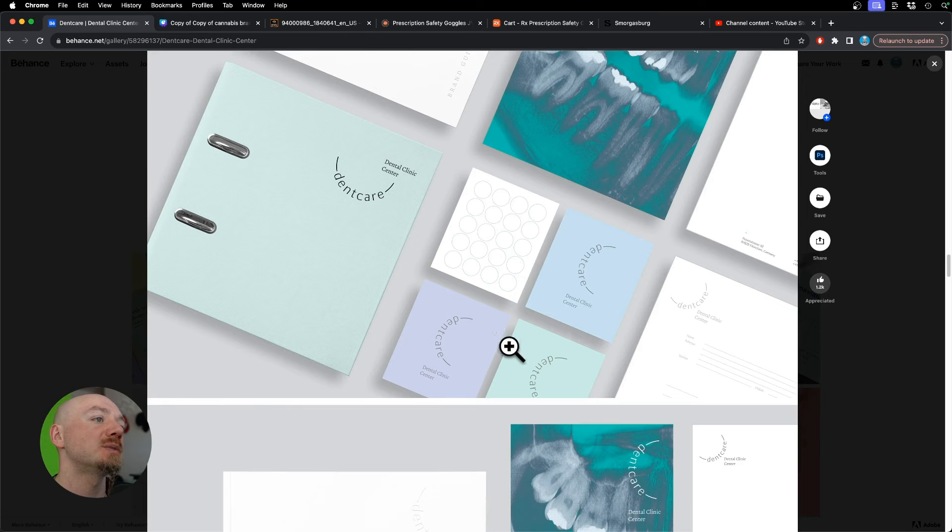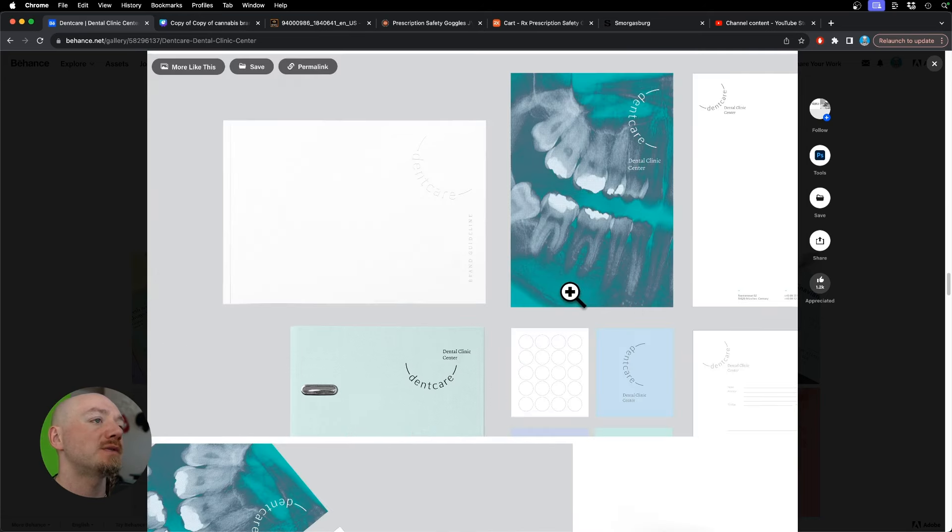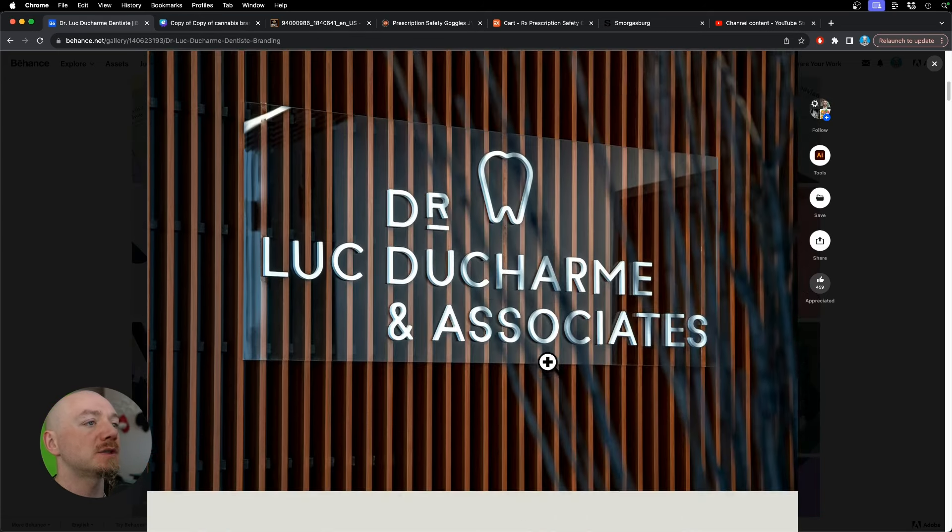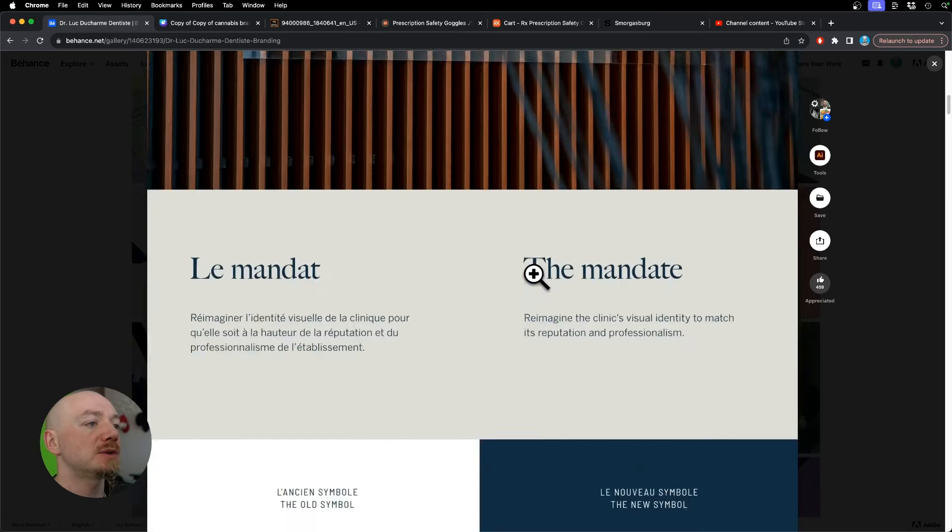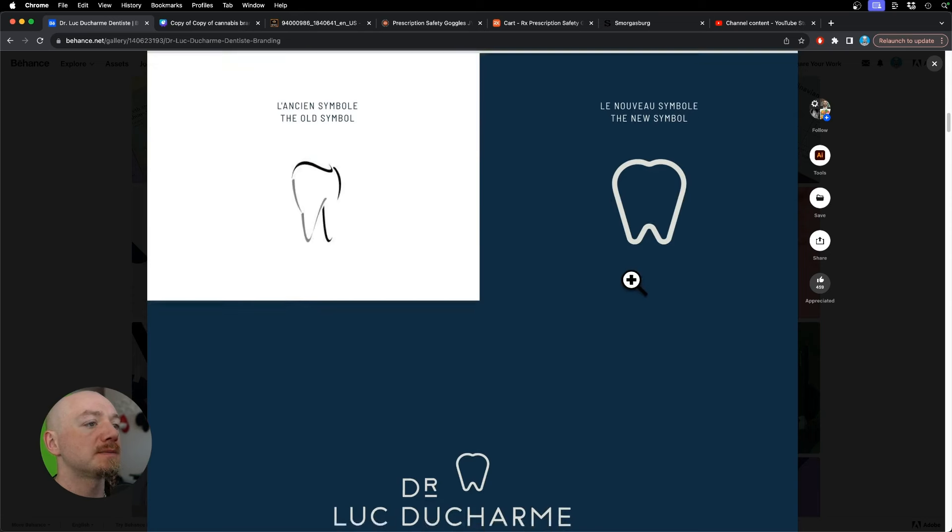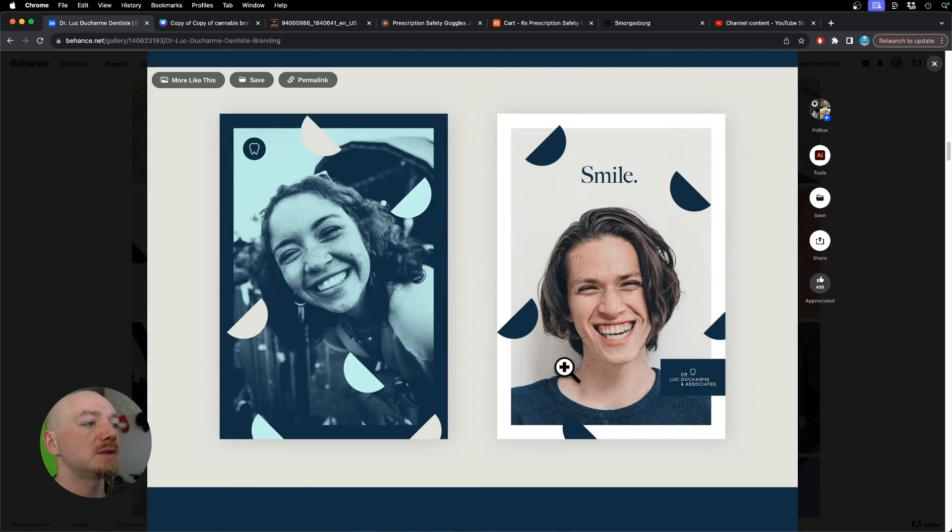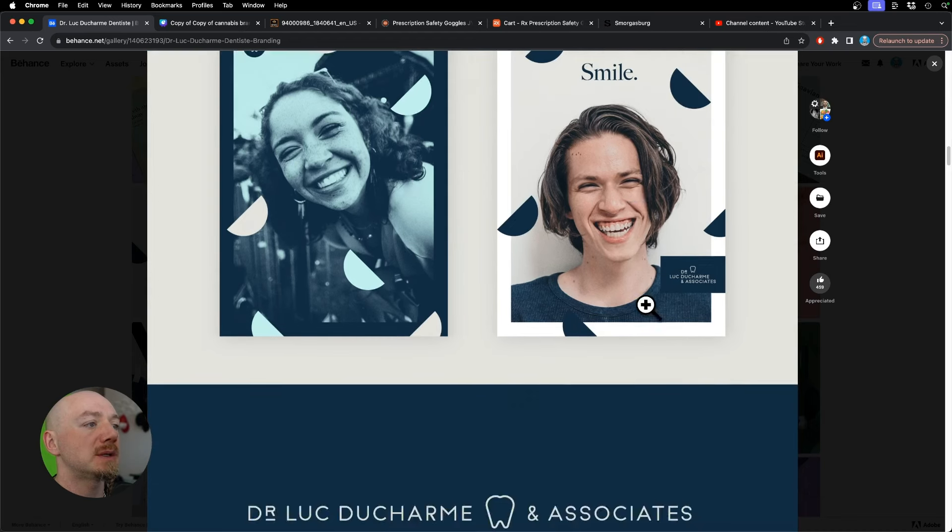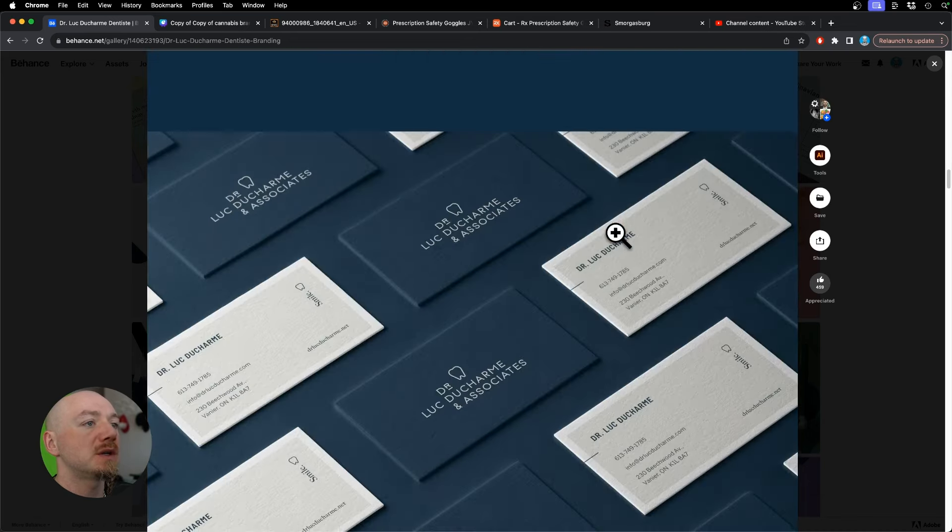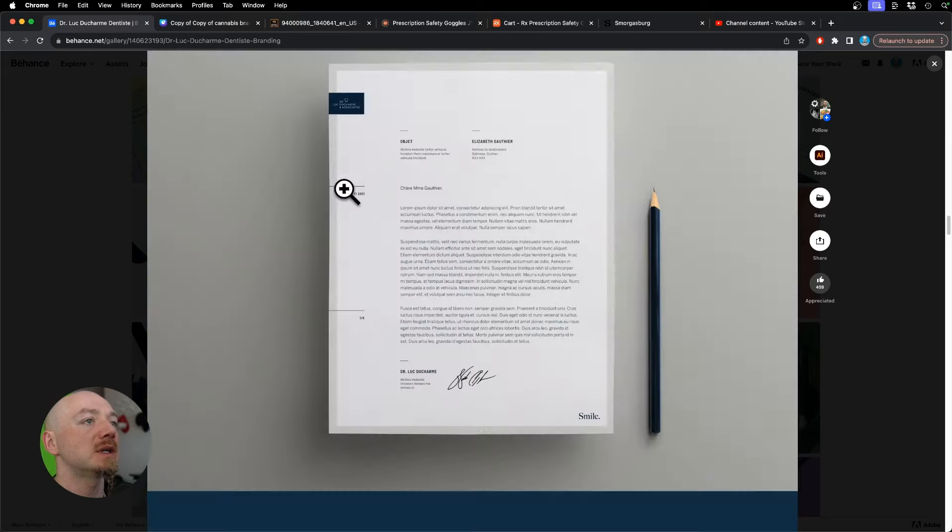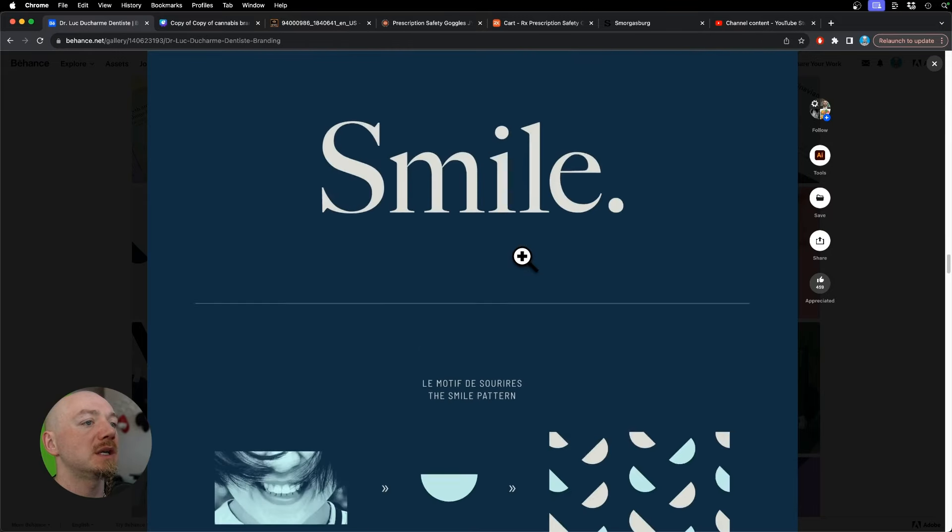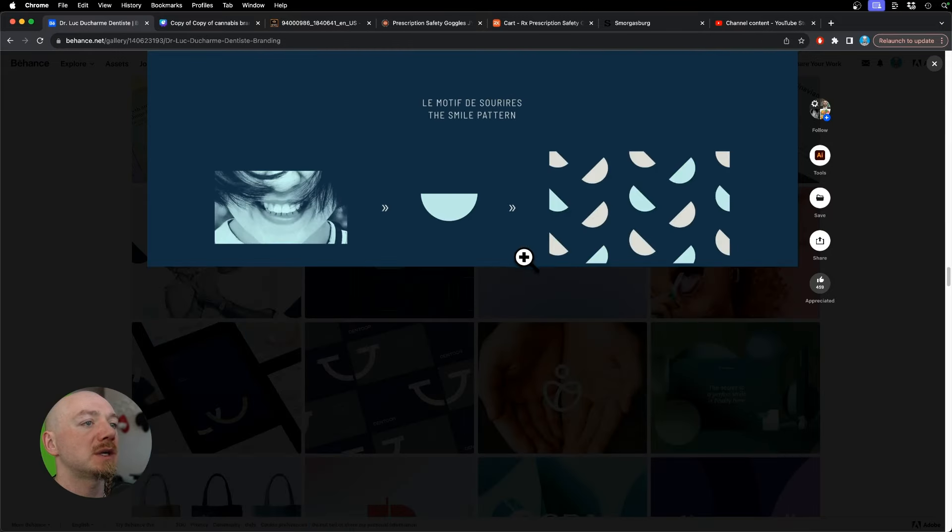Here we have another shape of a tooth, but this time it's just an outline. I like how they use those geometric shapes throughout the identity system with some great photography as well, and it all makes it look sophisticated and clean at the same time.